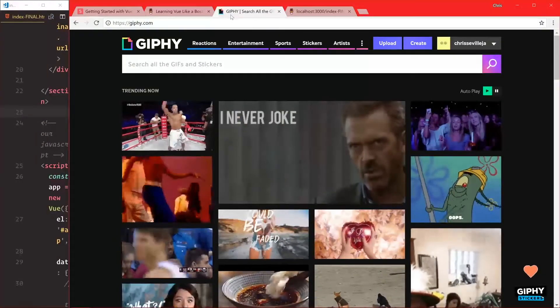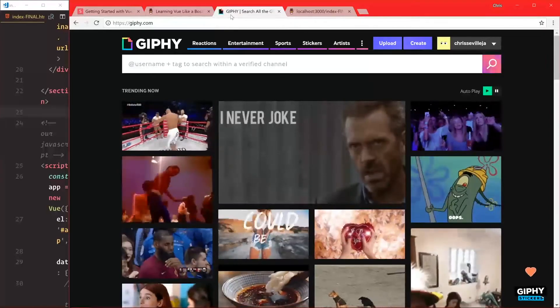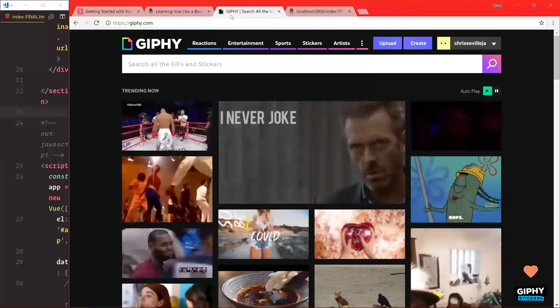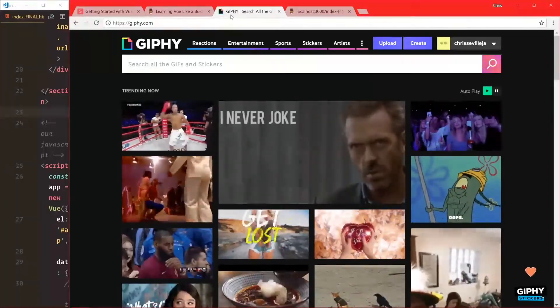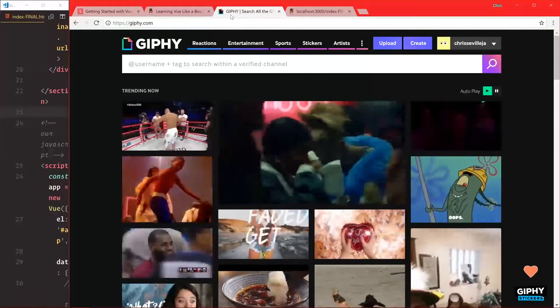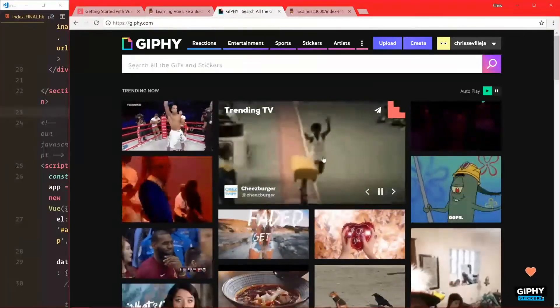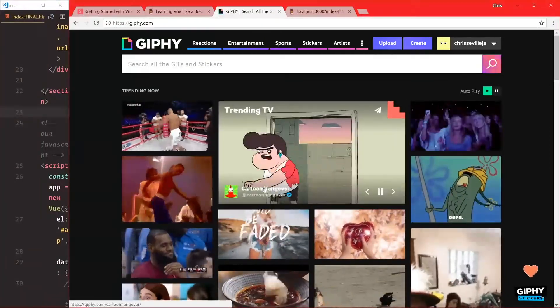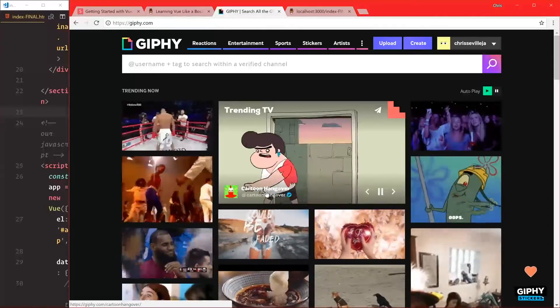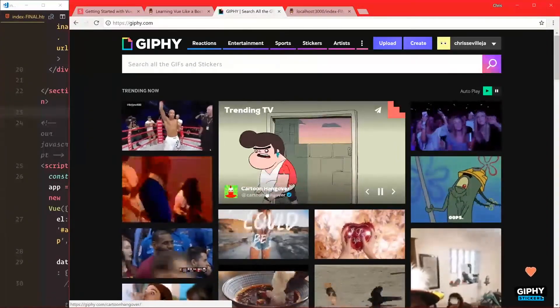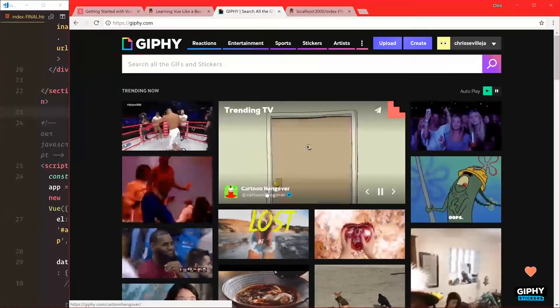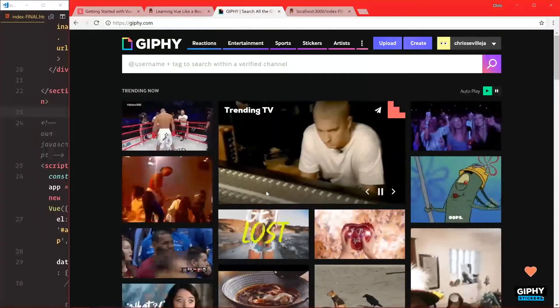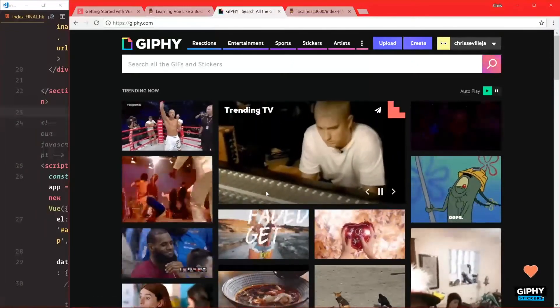Now we're able to show GIFs and get them from the Giphy API. Let's take a detour and do some styling. If you hover over something, we'll see the user in the bottom left. We're going to do the same thing for our GIFs. This is to start building out a more complicated application so we can see how Vue scales.